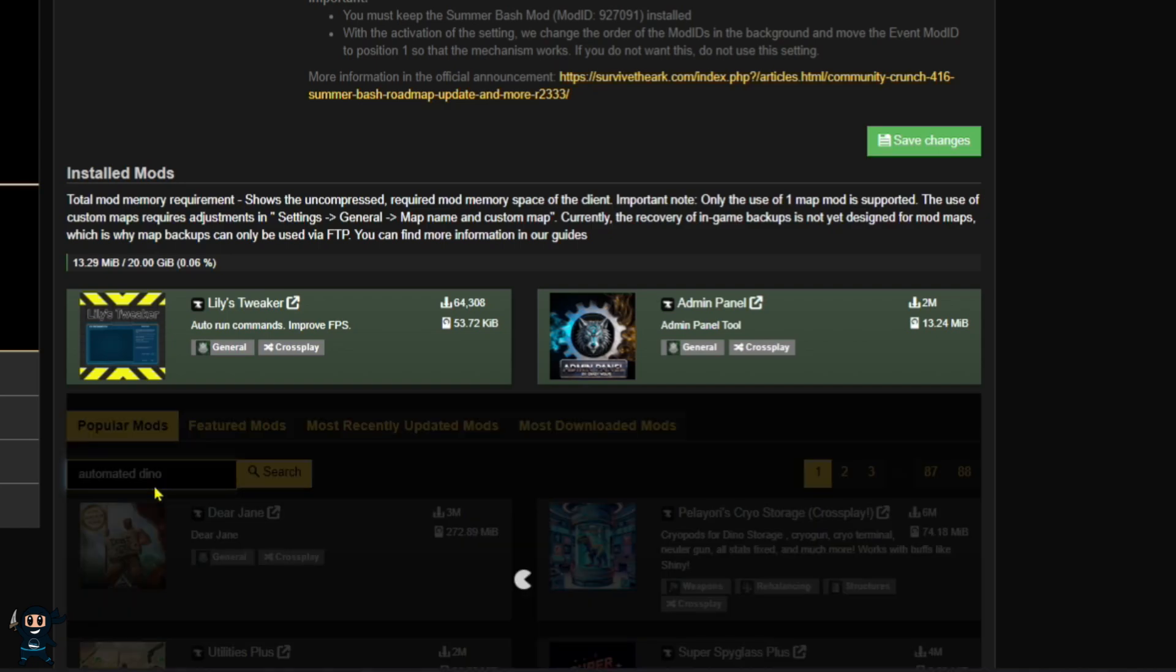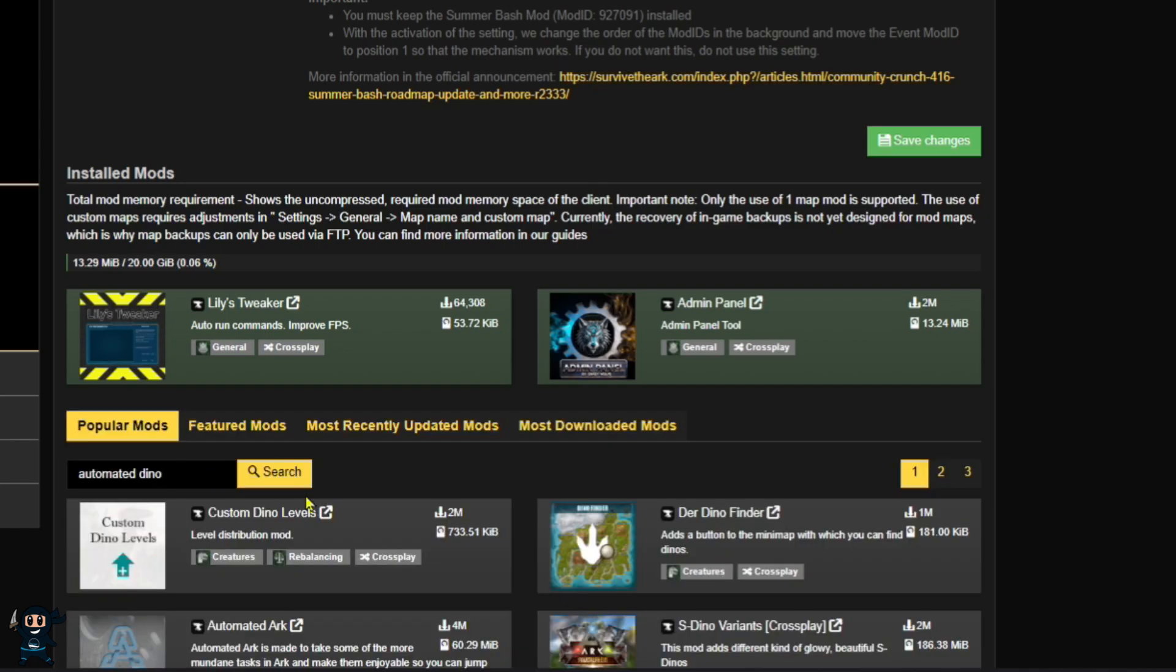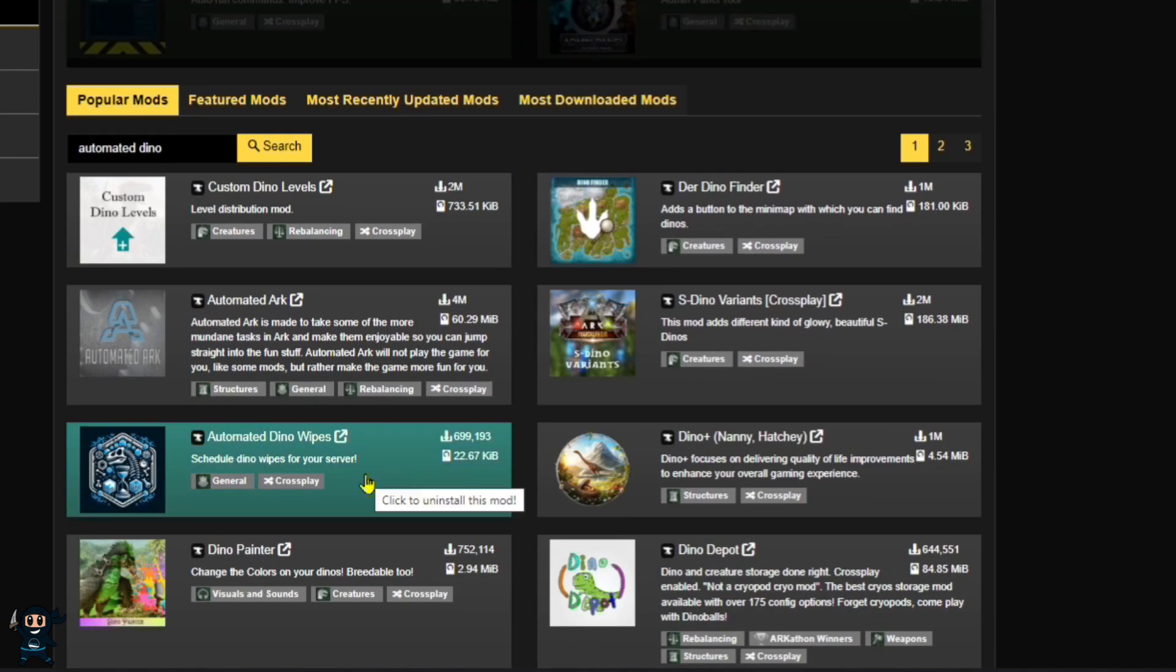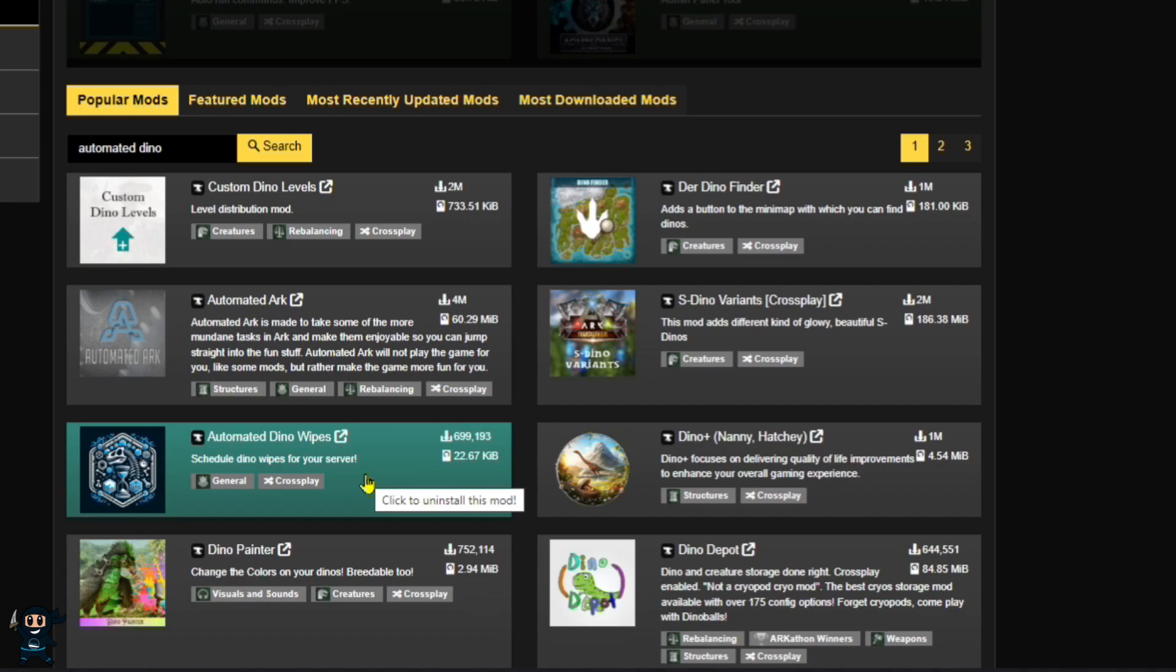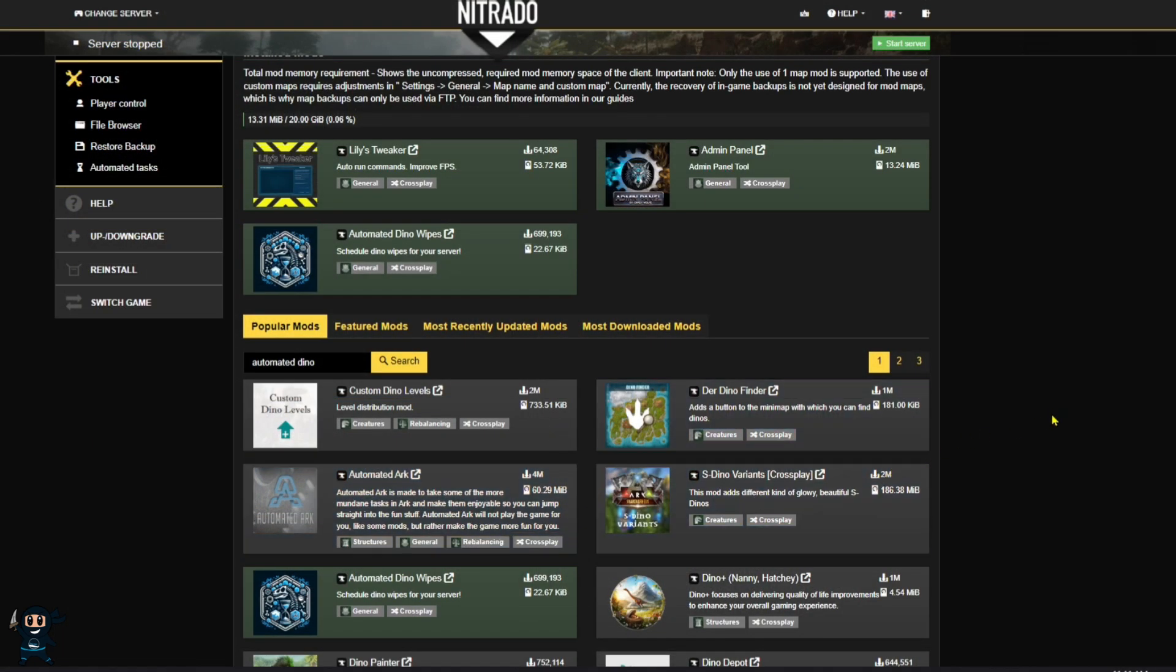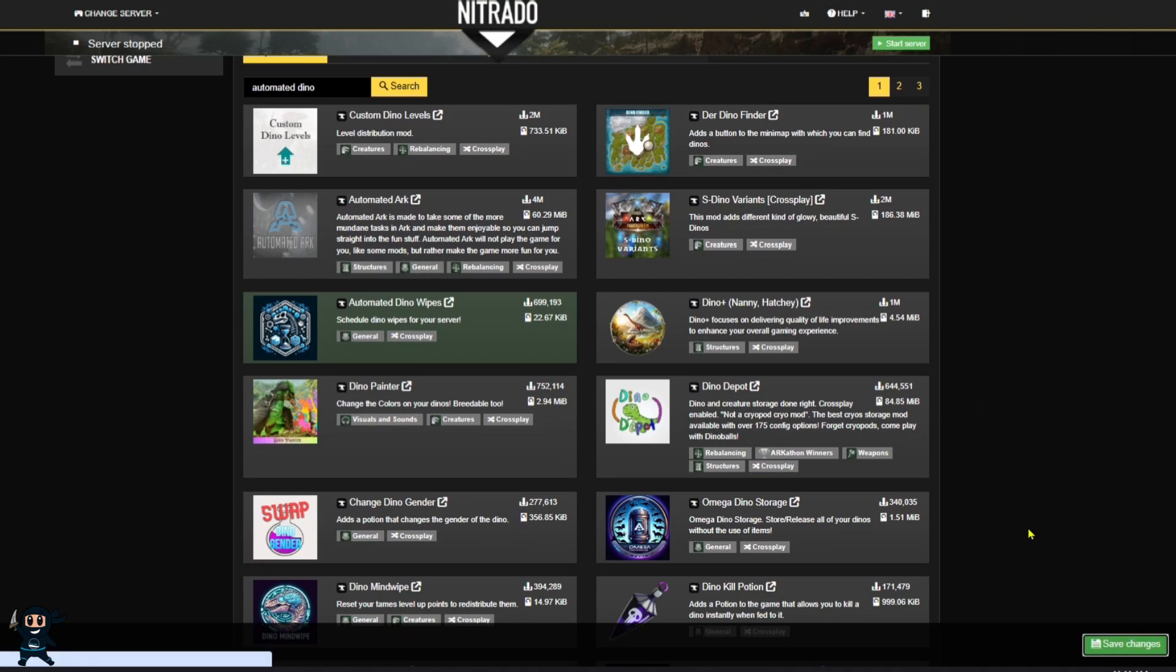When you find the mod, simply click on it and once it's highlighted and green, it means the mod is added to your server. Then select the green save changes button.